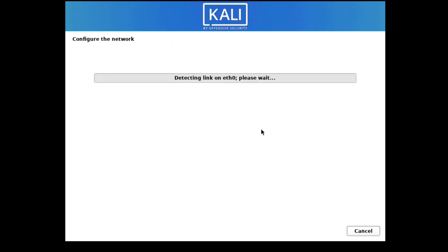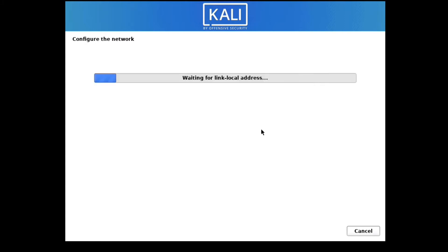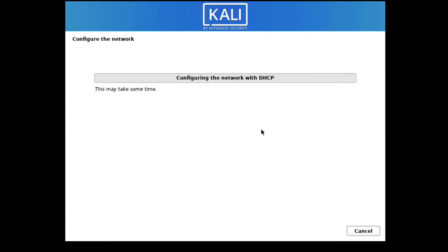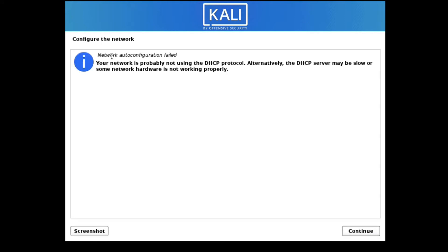It is detecting hardware and configuring the network via DHCP, but auto-configuration has failed. We will configure the network manually later — I am not going to use DHCP, I will use a static IP. Click Continue.